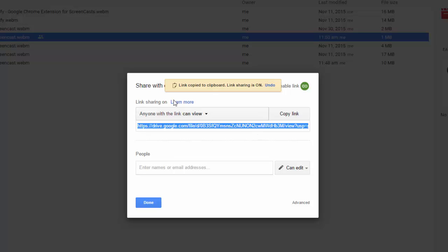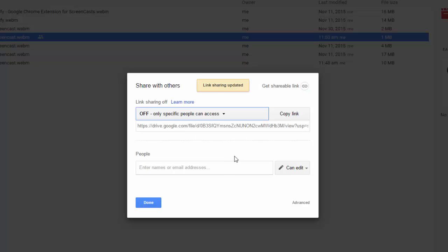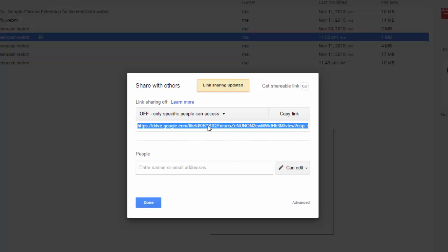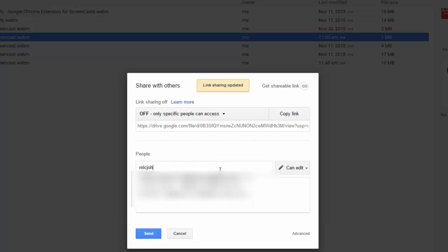You can do the same thing where if you don't want a shareable link, I would still get the link but you could say that's off. Still copy this link so that somebody else has it, but you can put in people's names, again Gmail accounts. Put in their Gmail account and then they can have access to the video and send it.